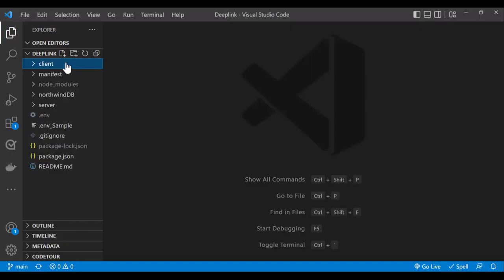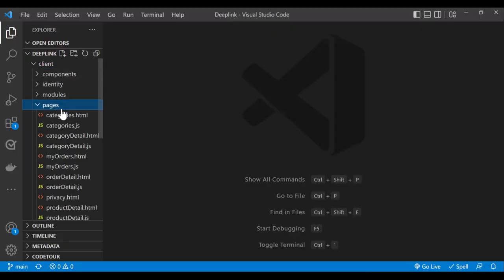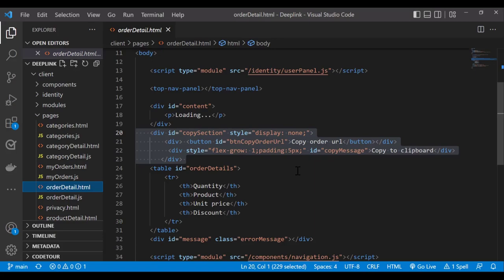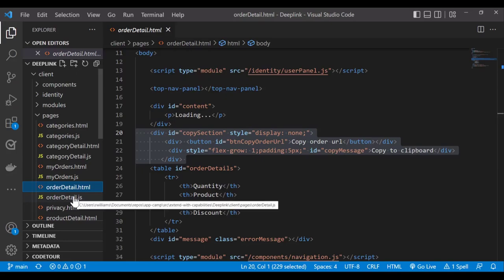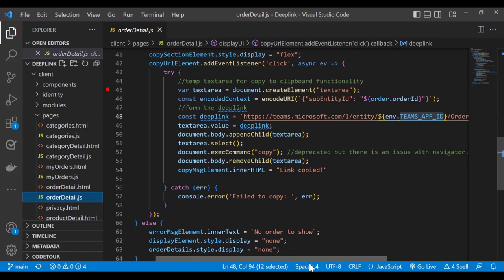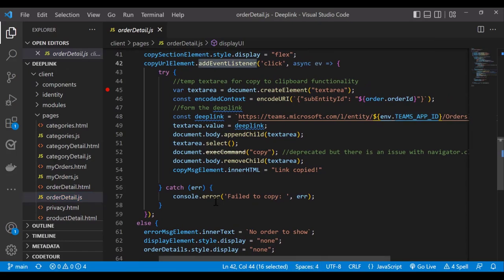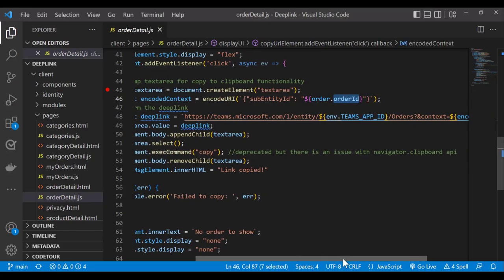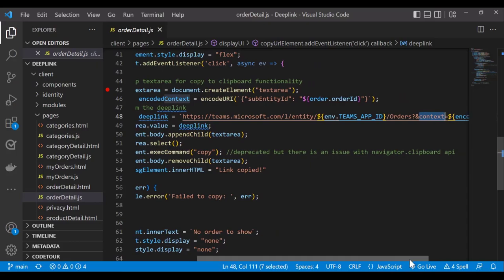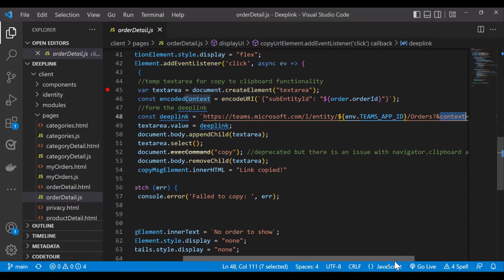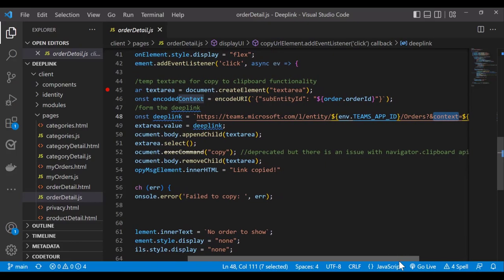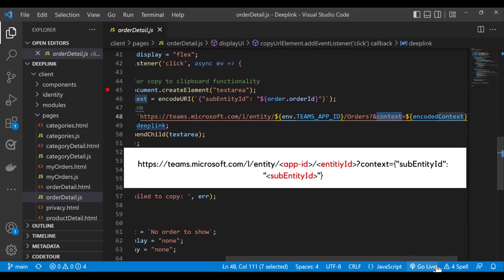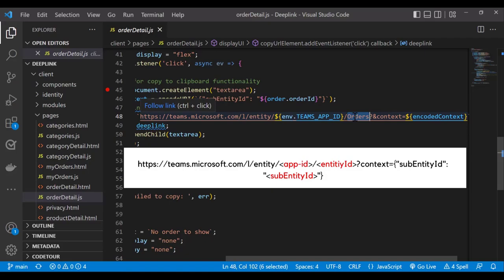All right. So I'm in the client pages folder. Go to orderdetails.html and I can see that this is the button that we will use to select to get the link copied into the clipboard. Go to orderdetails.js in the same folder and you can see here this is all the fun stuff happening. We've got the event listener added to this button. You have subentity ID, which is the order ID. This is like the query parameter that we pass as context. And you can see that this is the link that we generated with the app ID, the team's app ID. You can see here, which is from the manifest file but exposed in the environment variable. And orders, which will be the ID of that tab, which is again in the manifest as entity ID.